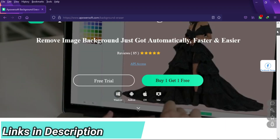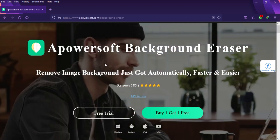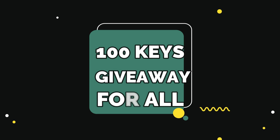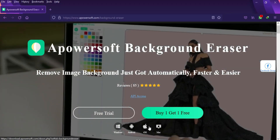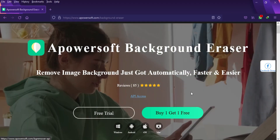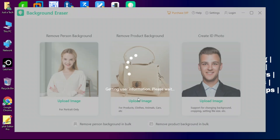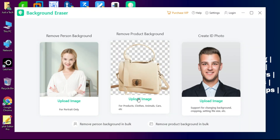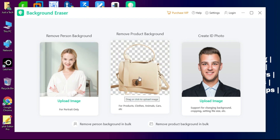This tool will help you remove backgrounds in a professional way. I also have a very big giveaway for all of you, so watch the video till the end. Links are in the description where you can download the free trial. This tool is available for so many platforms like Android, iOS, Windows, and Mac, so you can easily install it.